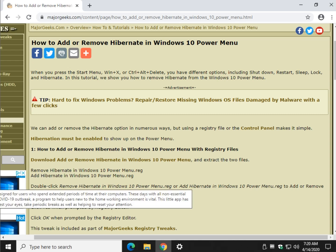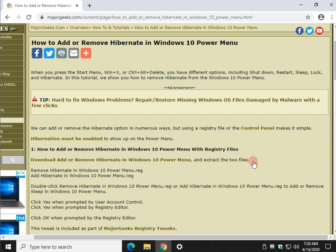Hey there Geeks, Tim with MajorGeeks.com. Today we're going to show you how to add or remove hibernate or sleep from the Windows 10 power menu or the add or remove lock from the account picture.